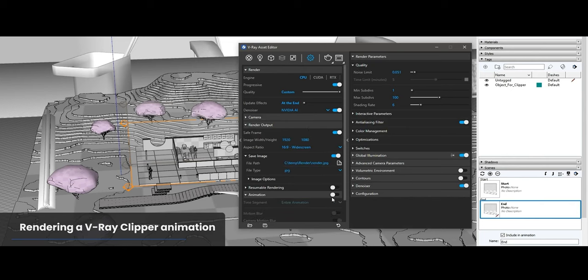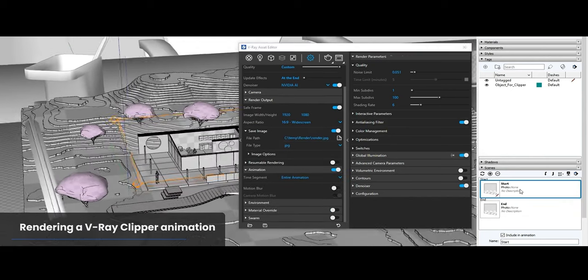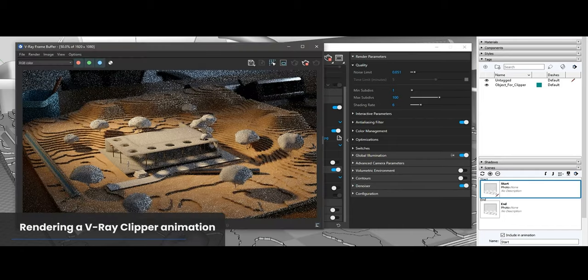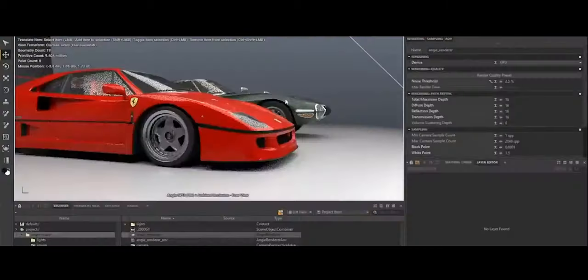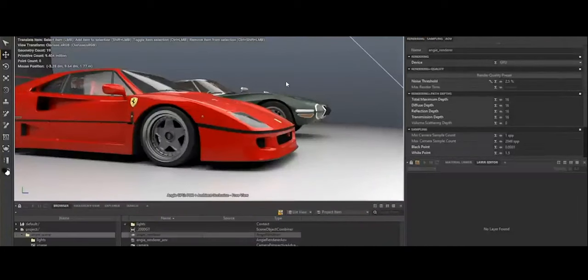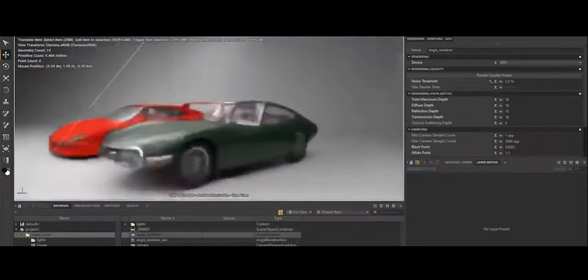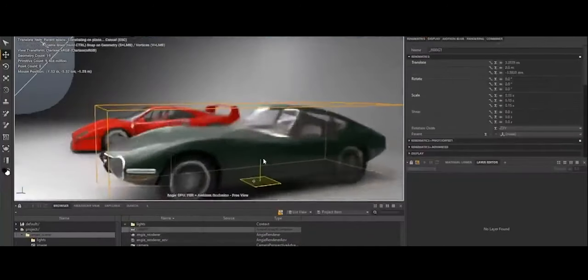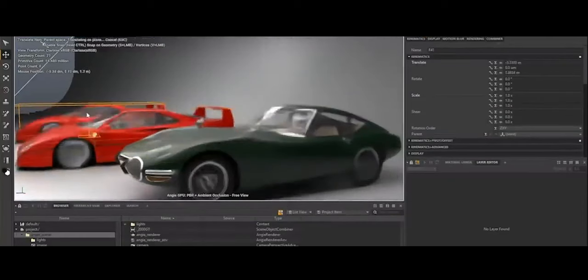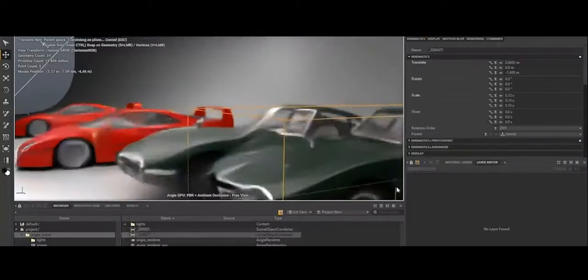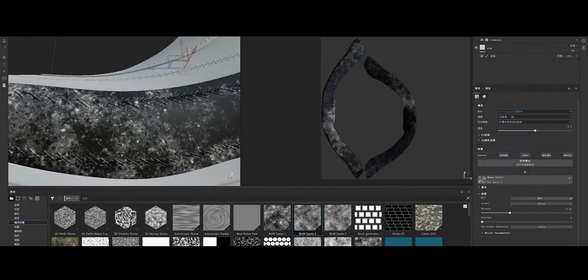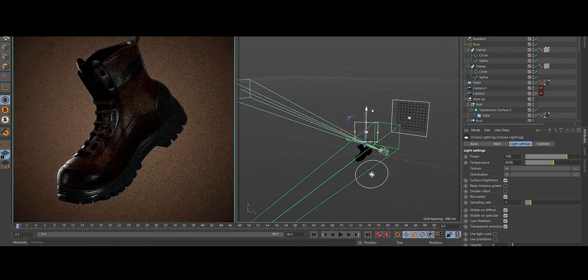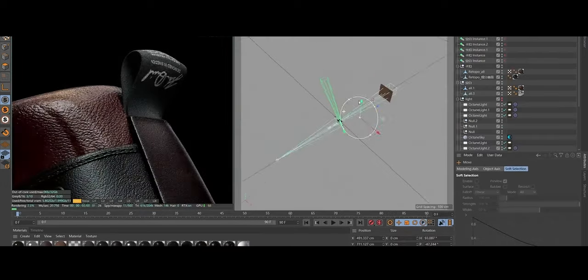In these traditional workflows, rendering is typically a separate and often time-consuming step that requires back and forth between applications. Clarisse's seamless integration makes it much more efficient for handling massive, complex scenes in real-time. Artists can instantly see changes in shading, lighting, and layout, which speeds up iteration cycles and makes working with large datasets more manageable. In contrast, other render engines rely on interactive rendering features within their respective DCCs, which may not handle large scenes efficiently or require additional plugins and setups.